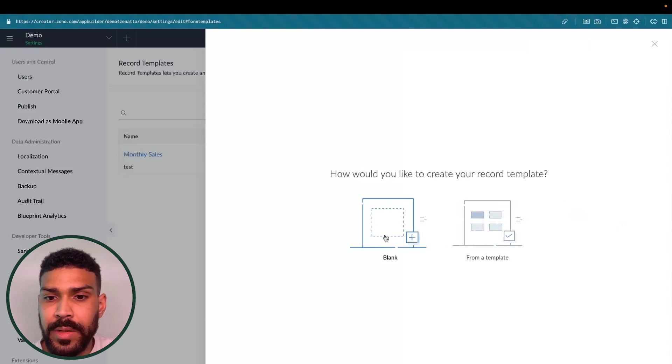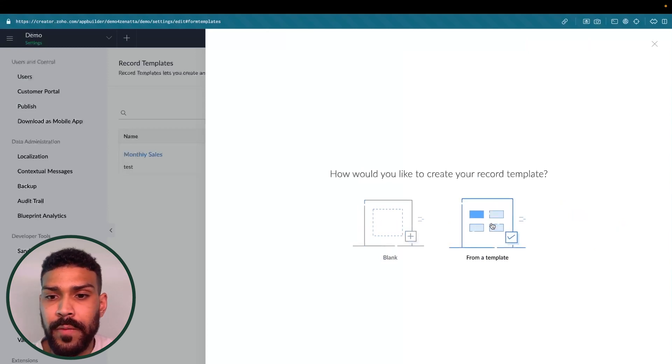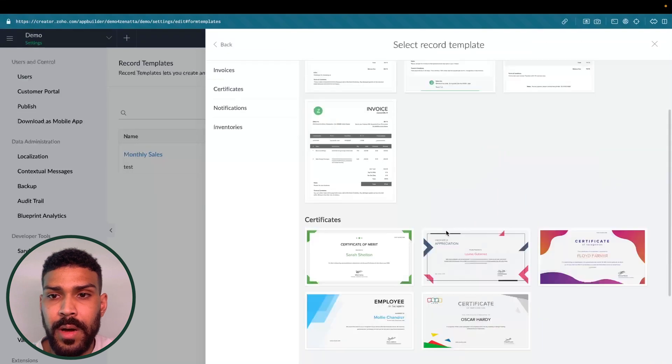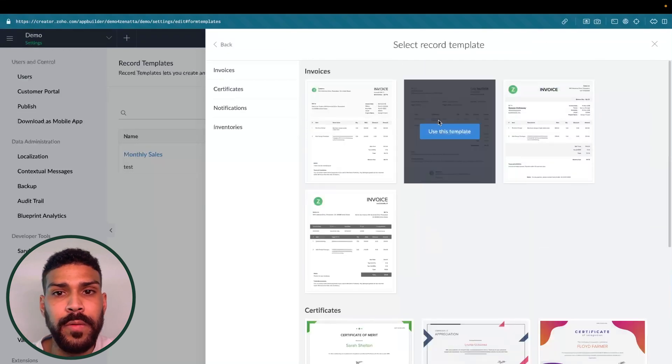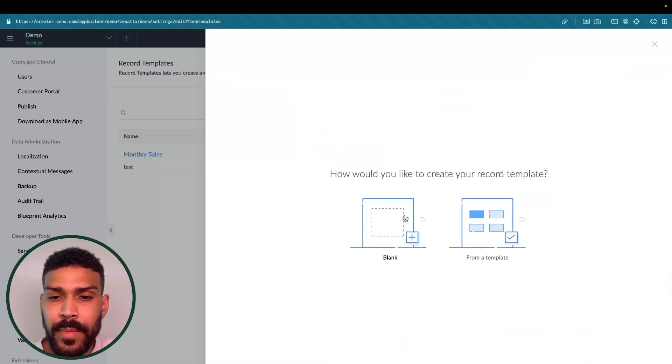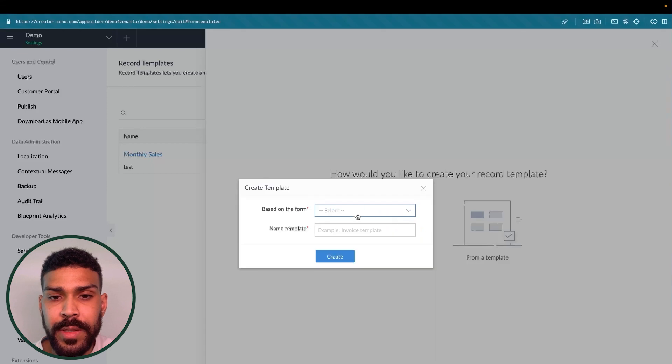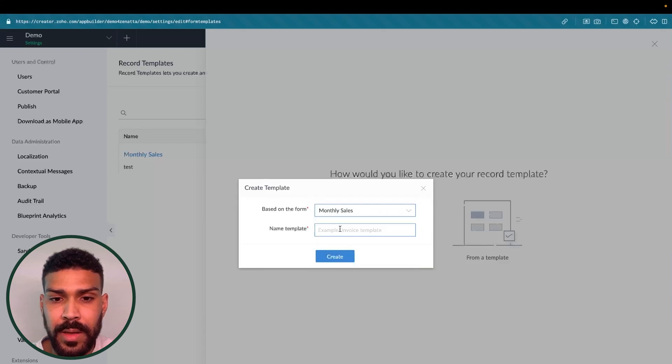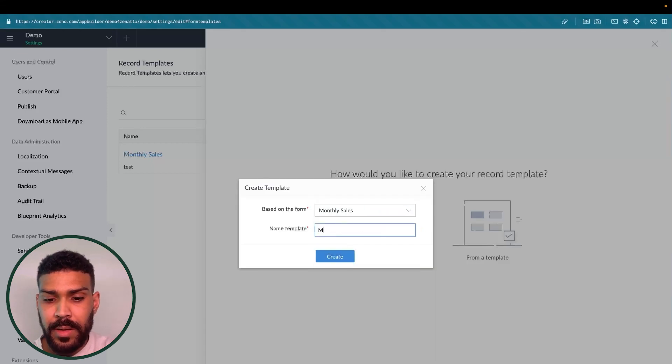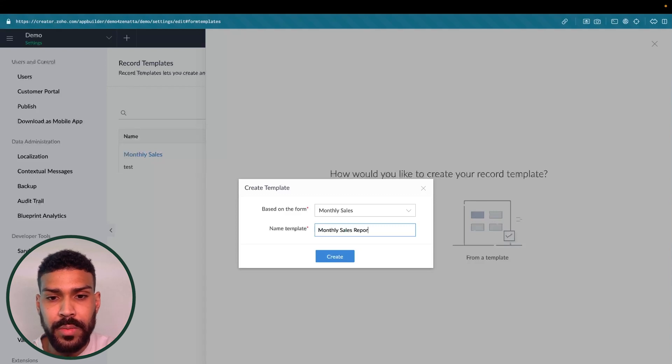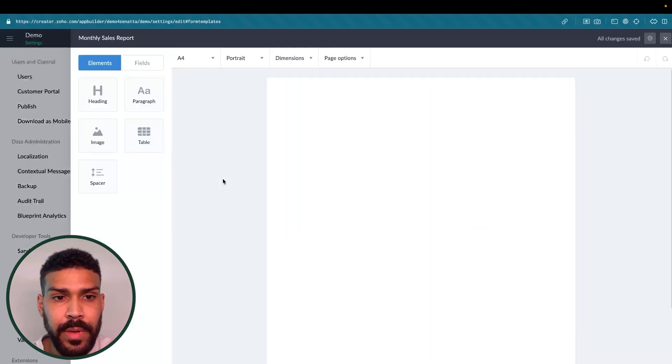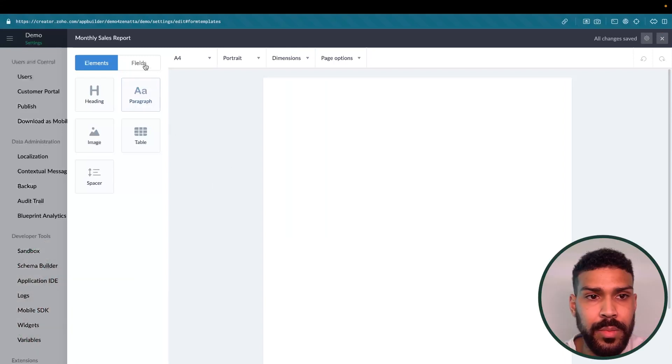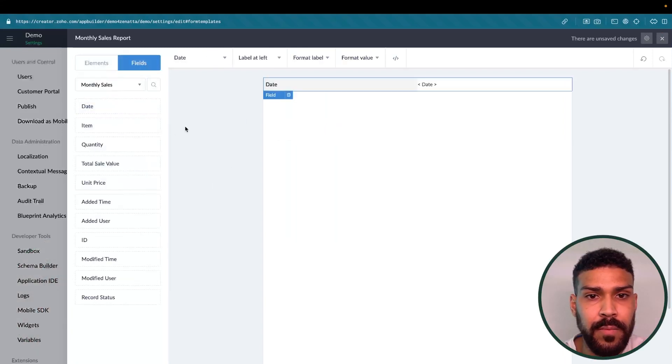In here, you could select to choose a blank, create your own template, or from one of these samples that Zoho has provided. For this example, we'll just do a blank template, monthly sales report, and we'll just include basic information here.